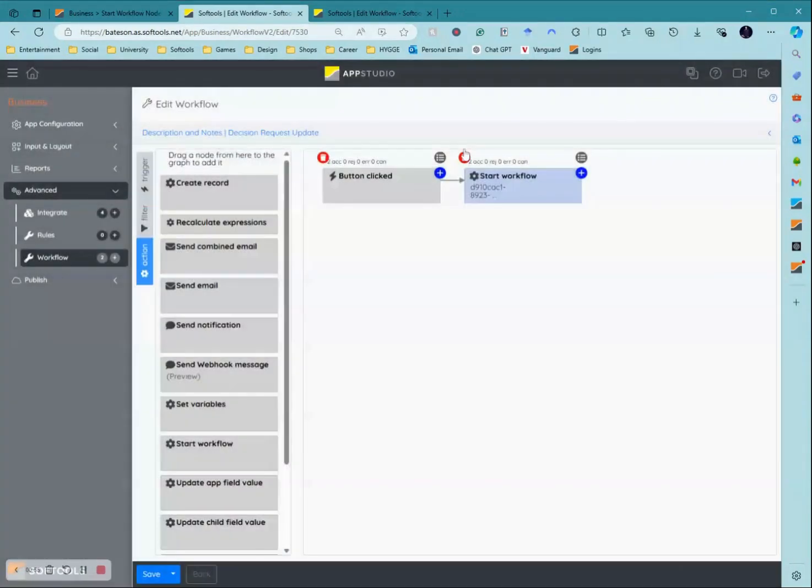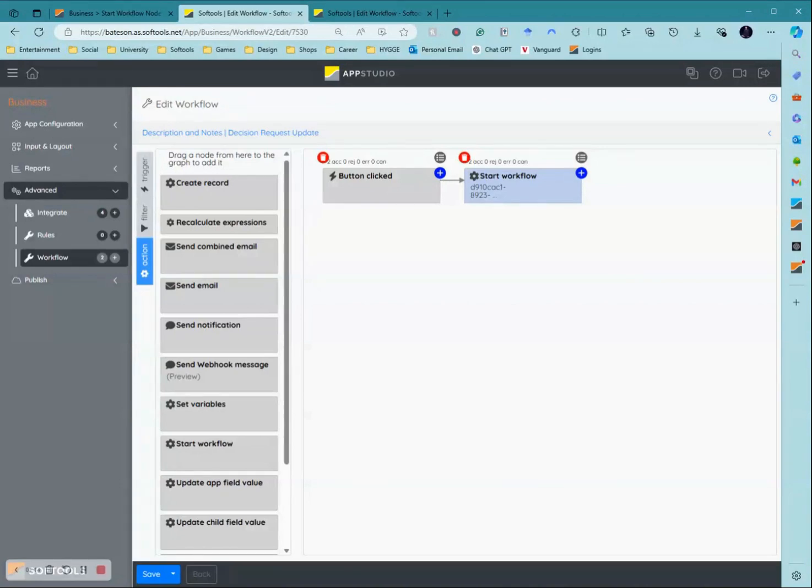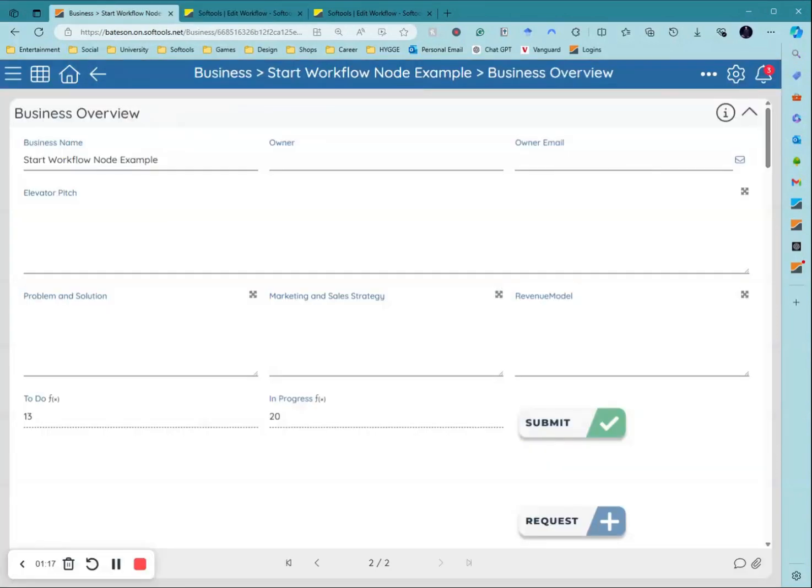What this allows you to do is that it means you can start a workflow from a completely separate application. It doesn't need to be linked in any way and it means that you can trigger a variety number of workflows instead of having to trigger each individual workflow in individual records.